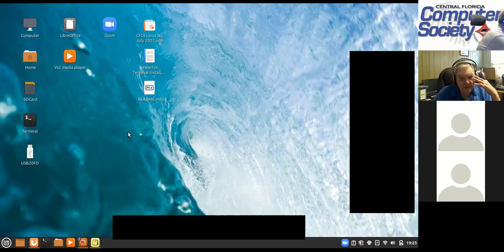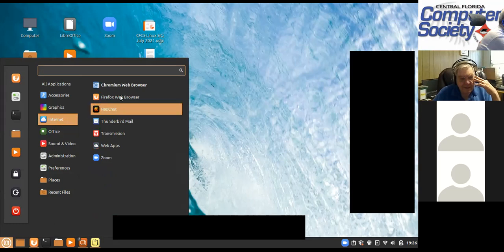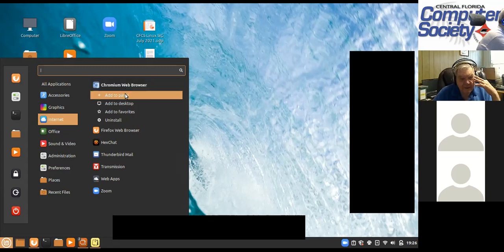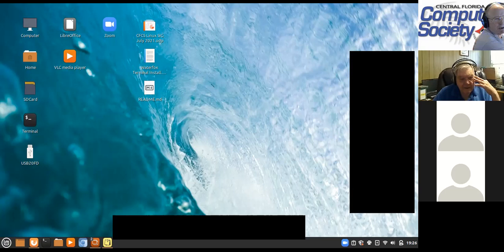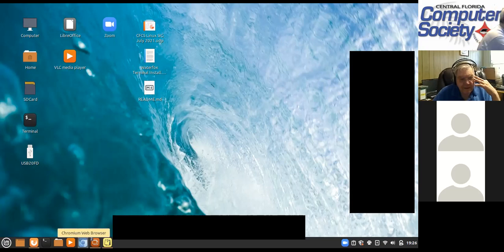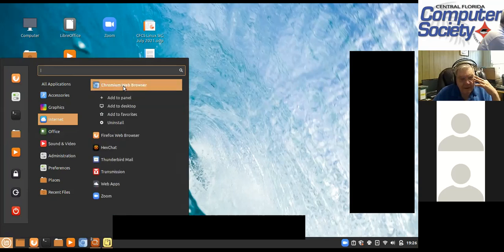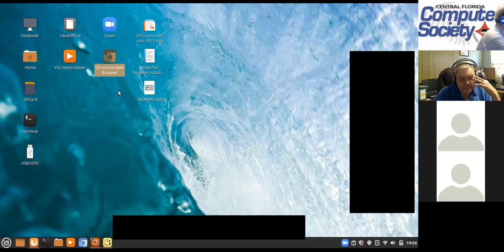So we installed Chromium, but unlike Windows, it didn't give me an icon — where did it go? Let's find where it put it. Nine times out of ten it's going to be sitting here under Internet, and there it is: Chromium Web Browser. So we know it's installed. I'm going to right-click on it, and you can see I can add it to the panel — I'll put it down on the panel. And then if I right-click again and say add to desktop, there we go. I can organize it under Internet Applications and then run it.